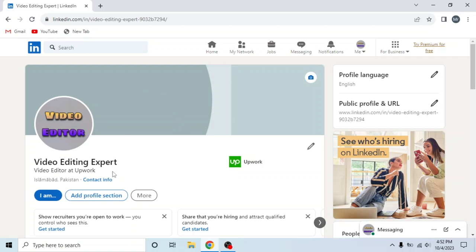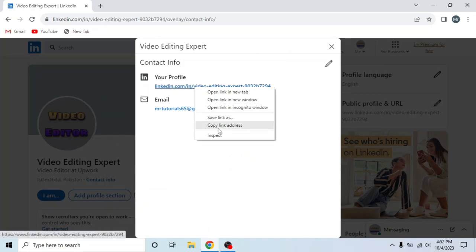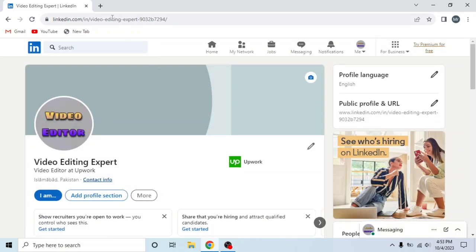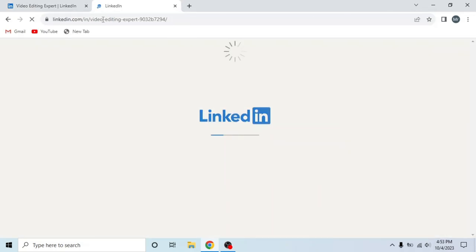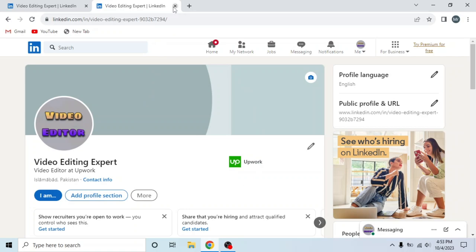The first one is to click on this contact info and this is your profile URL. Right click on this link and then copy link address. Now I will open a new tab and paste the link here. You can see my profile opened in the new tab.